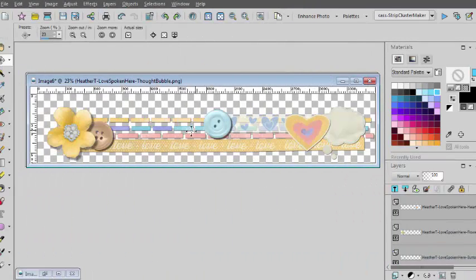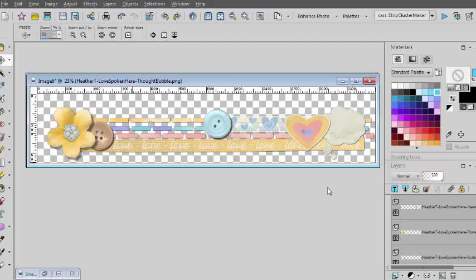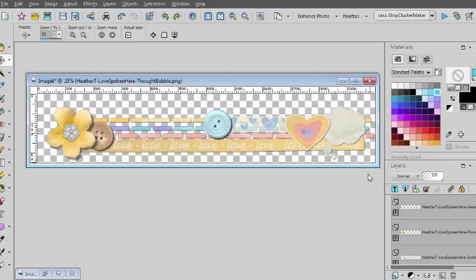And now you have your cluster ready to be used. You simply have to merge it if you want and use it on your project. Since the cluster is created at 3600 pixels in width, you can use it on a full size layout. If you want to size it down, it's up to you.